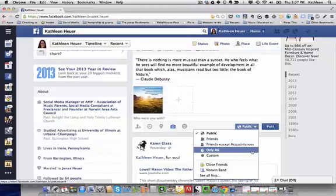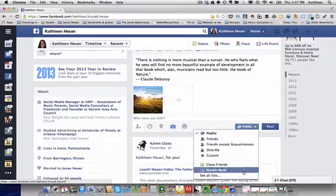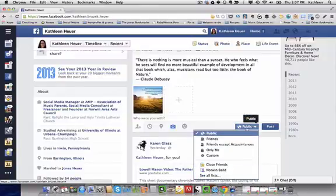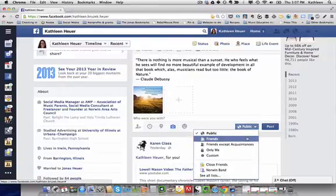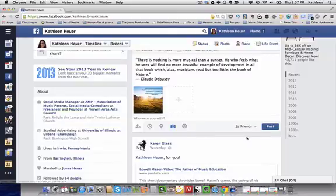You can also choose only me. You can set a custom list of people that you'd like to share this with or you can use your friend list if you have those set up as well. So for right now I'm going to choose friends only and I'm going to post it.